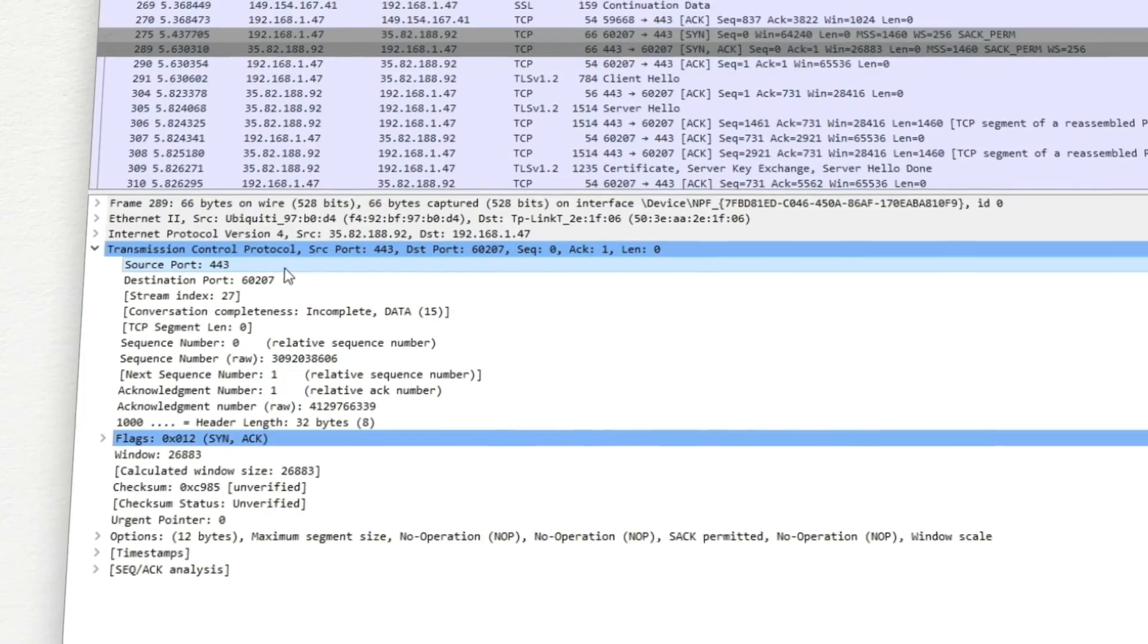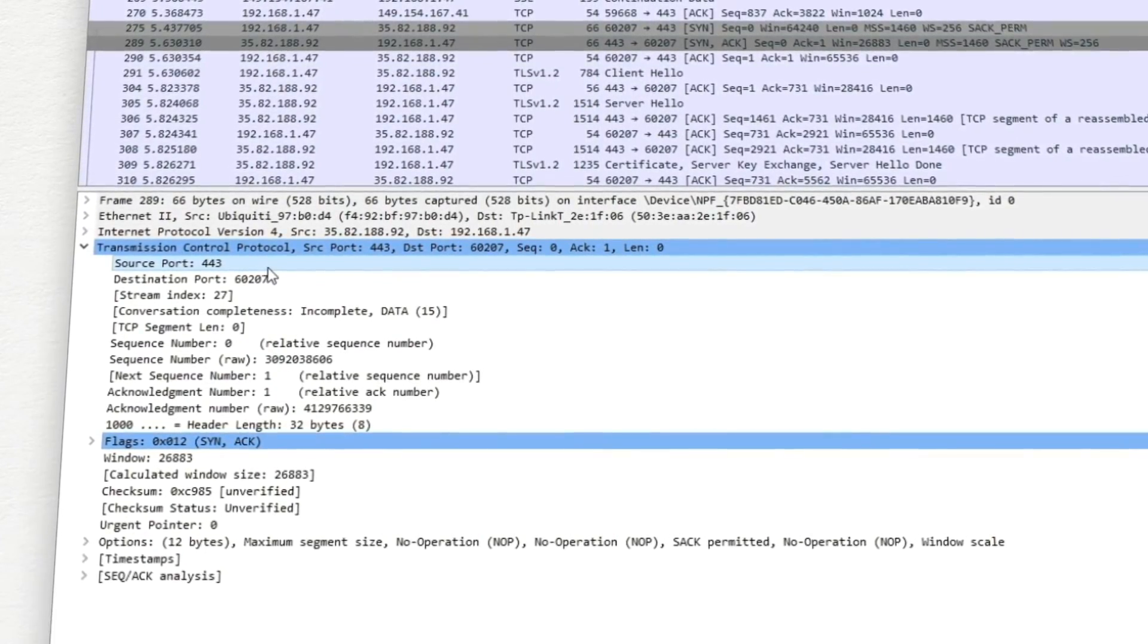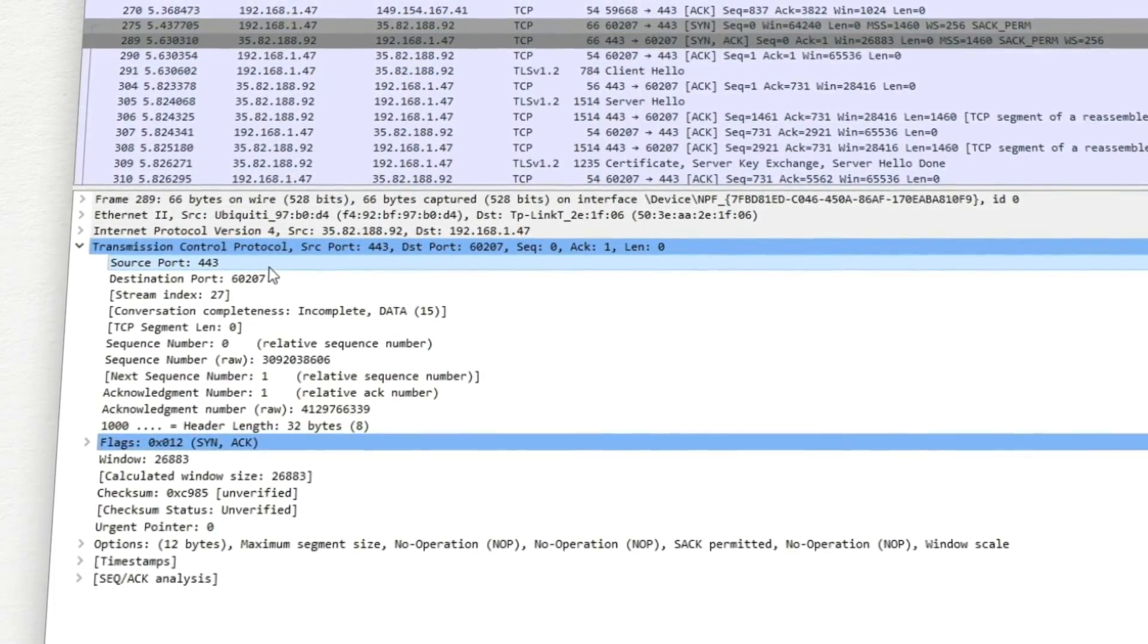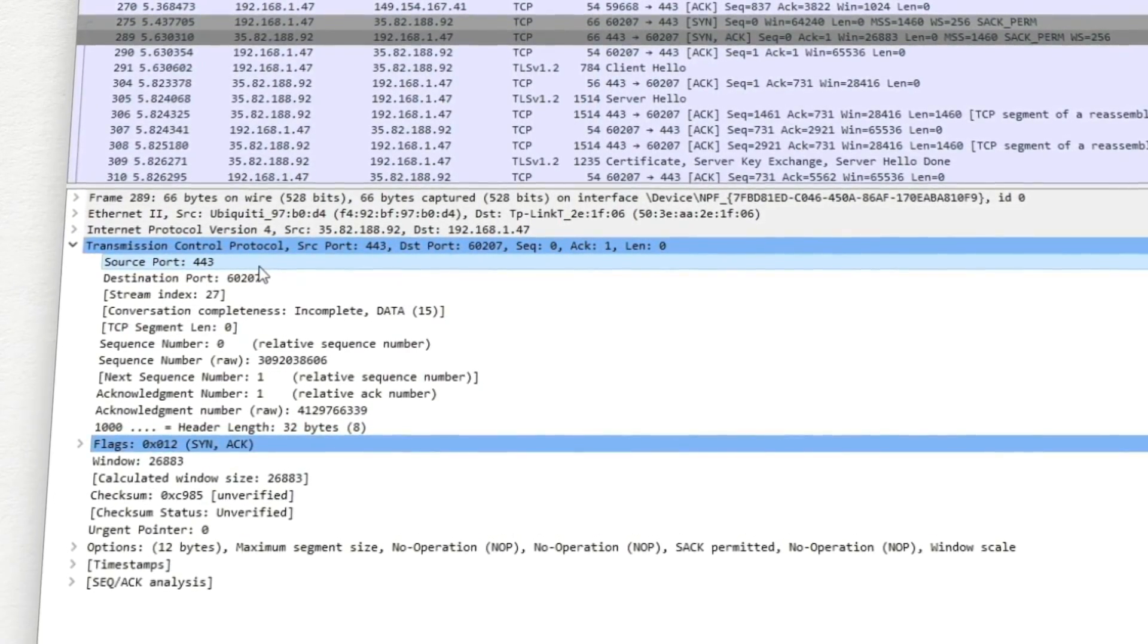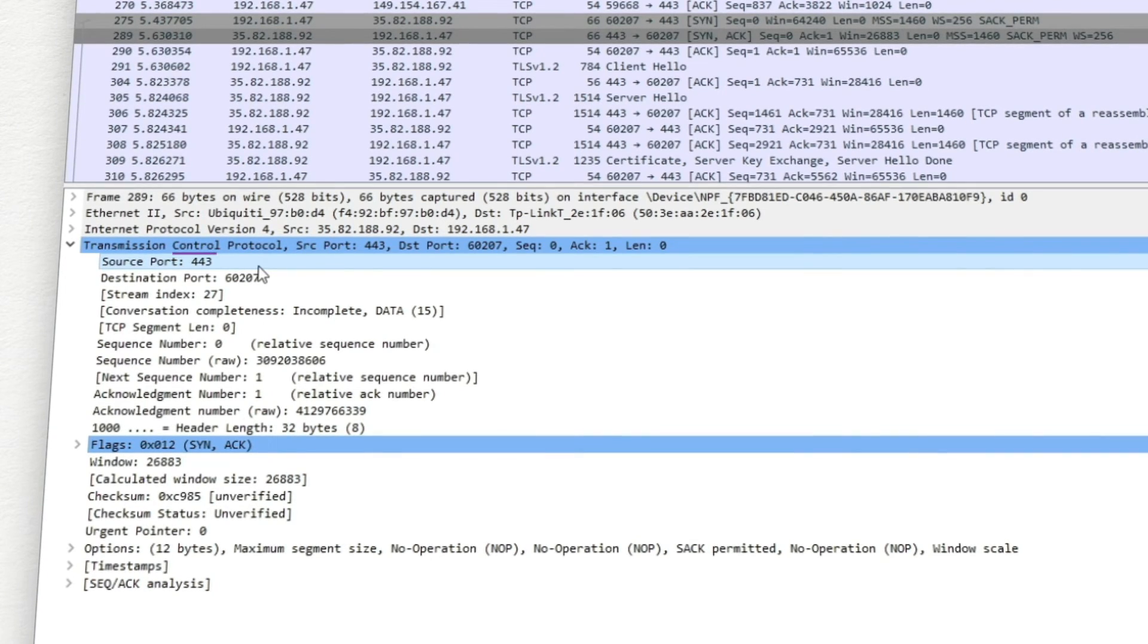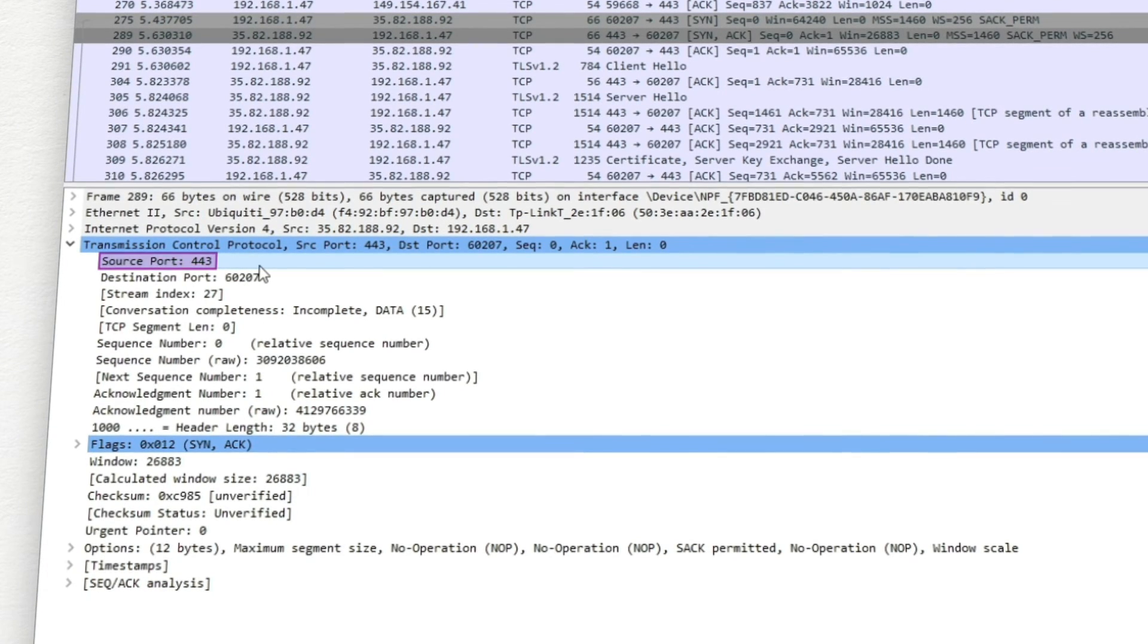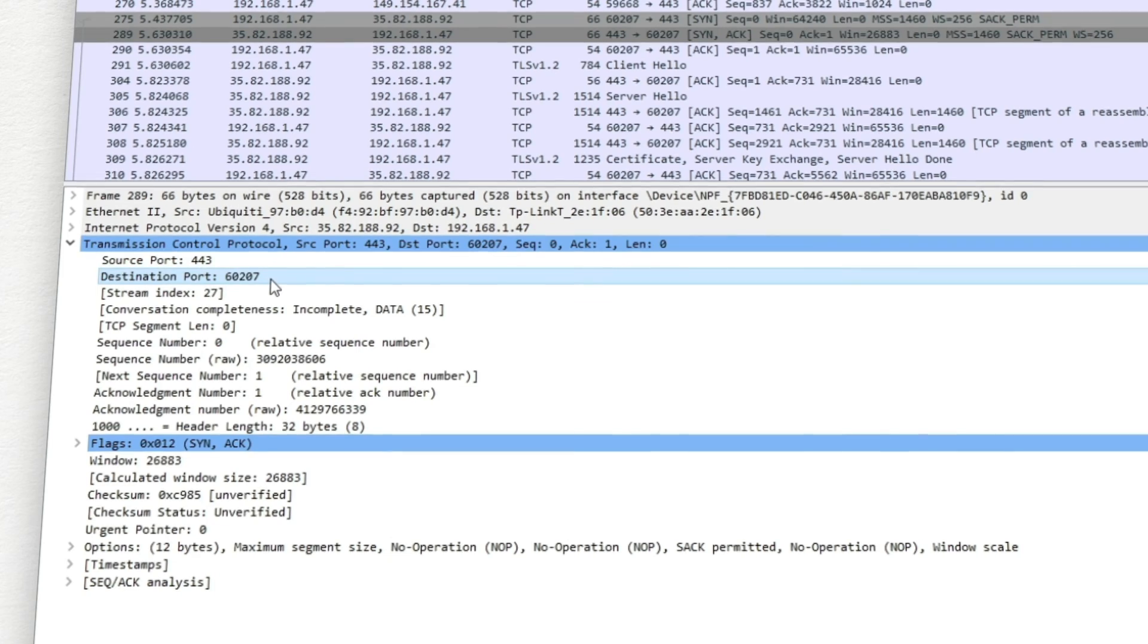The client, the server, usually uses a well-known port, which can be found on the IANA website. And the client generates a random dynamic port sequence and acknowledgement number.